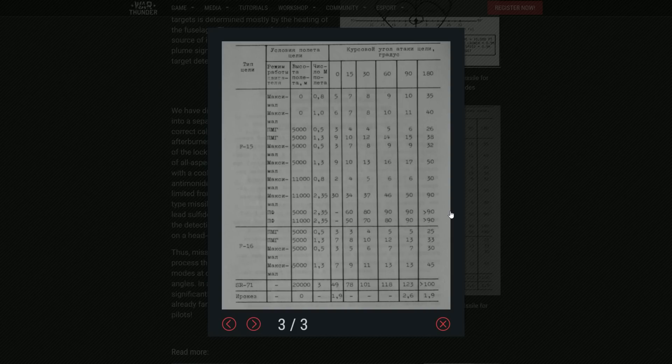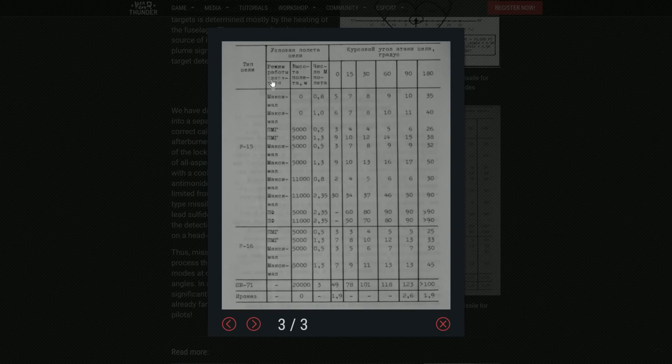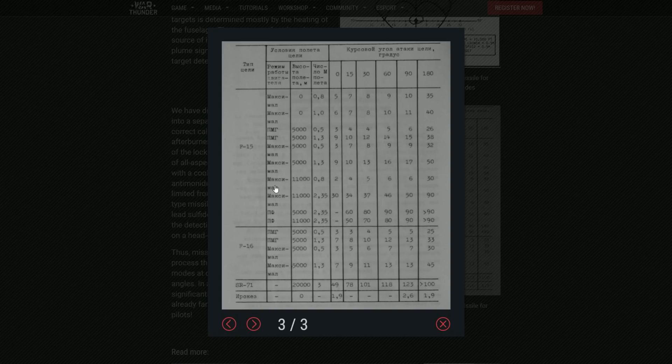Yeah, basically here it is the mode of work of the engine. So I don't know exactly, maximum... I think this is afterburner, I think.